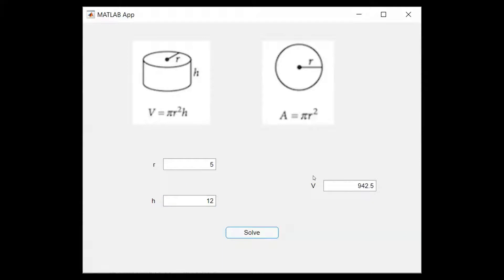Let's say the radius is 10 and the height is 15.